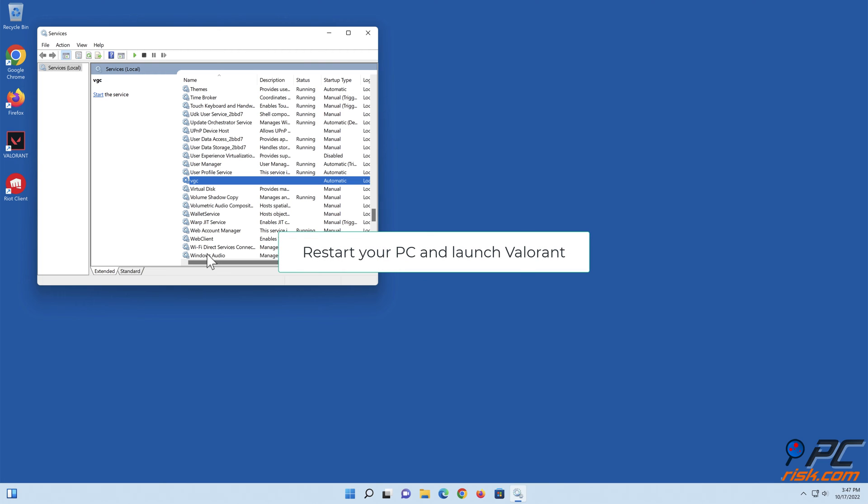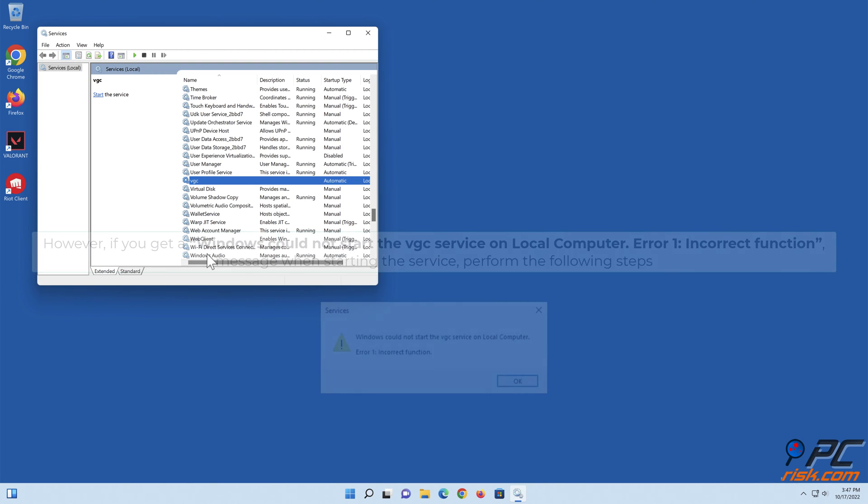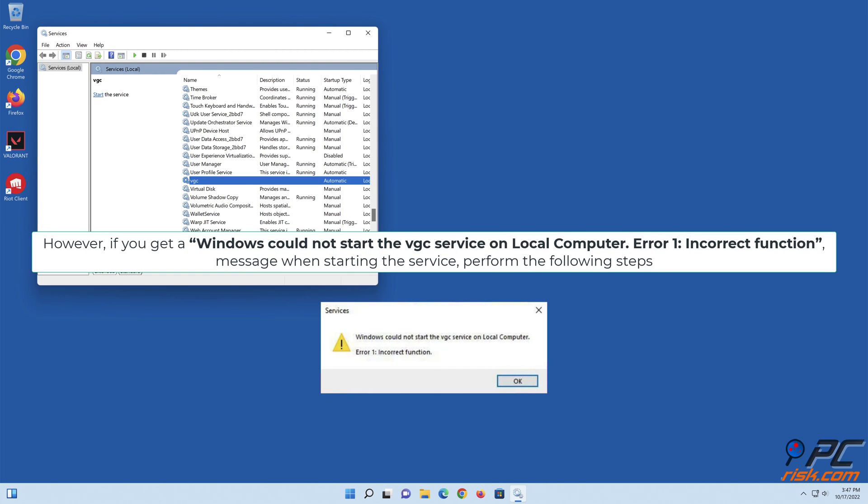Restart your PC and launch Valorant. However, if you get a Windows could not start the VGC service on local computer Error 1 incorrect function message when starting the service, perform the following steps.